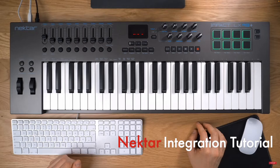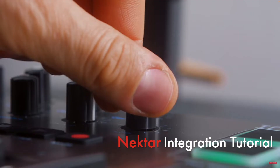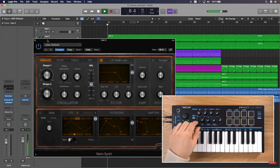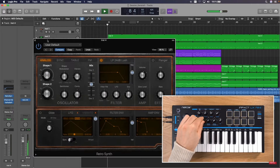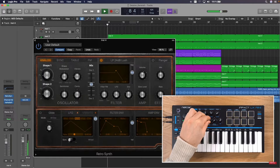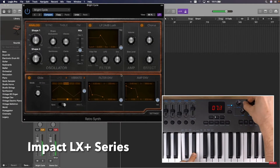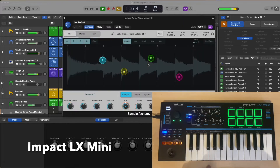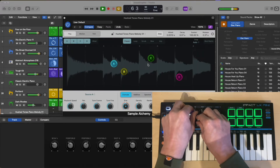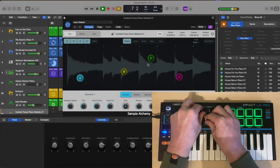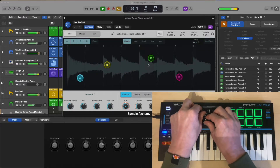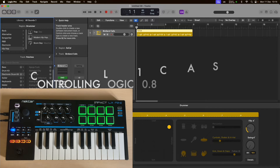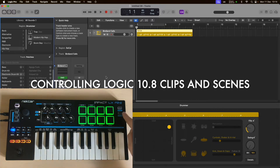Hello everyone. Nectar's integration for Logic Pro is second to none, offering hands-on control over the various plugins and parameters from your Nectar Impact LX Plus and Impact LX Mini controllers. We've just updated that for Logic 10.8, and we're going to look at how we're controlling Logic's live looper grid in a production-based capacity using the Clips and Scenes mode.